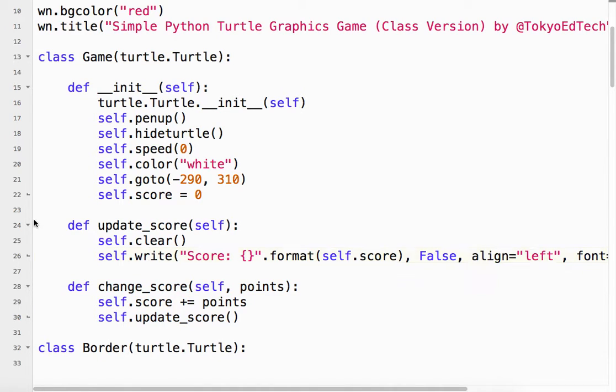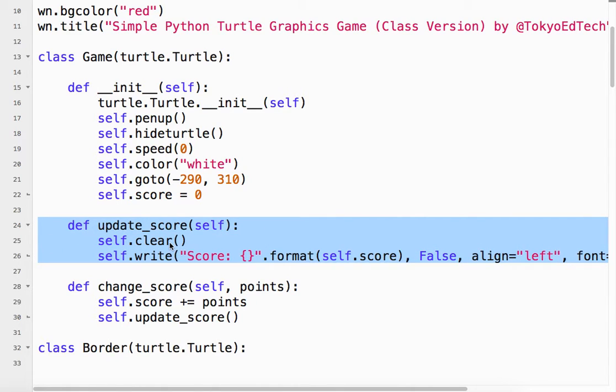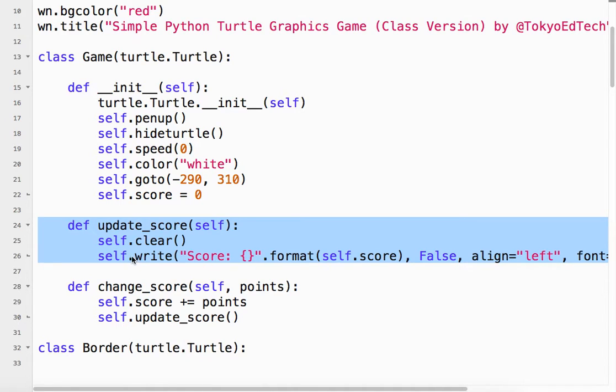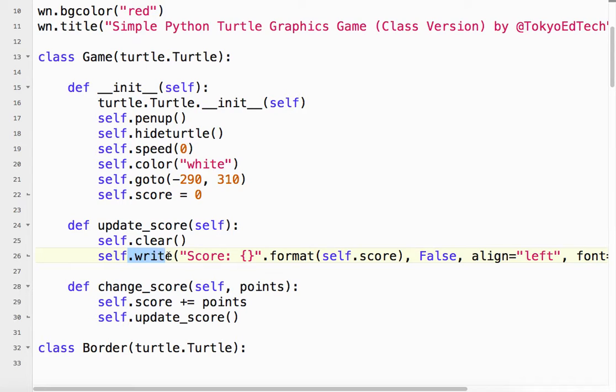So update score. What I do is I clear what I've already done, because we're going to be drawing the score, then clearing it, drawing the score, and clearing it. If you don't clear it, it just draws on top of itself. Because this is a long line, I'll have to scroll, but we use something called the write method.